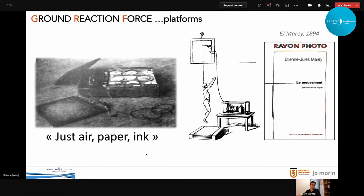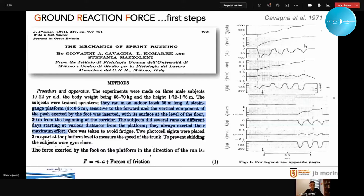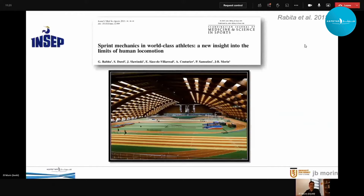The first major study after Marey was published in 1971 by Italian researcher Professor Cavagna — the first time force plates were used within the ground to study the force output of a sprinter. Cavagna showed that the force output on the system equals mass multiplied by acceleration plus friction forces, the first direct application of Newton's laws linking force output to acceleration. Another attempt was made in France in 2015, and I was very lucky to collaborate with colleagues at the INSEP. We did exactly the same as Cavagna, with force plates mounted into the track.